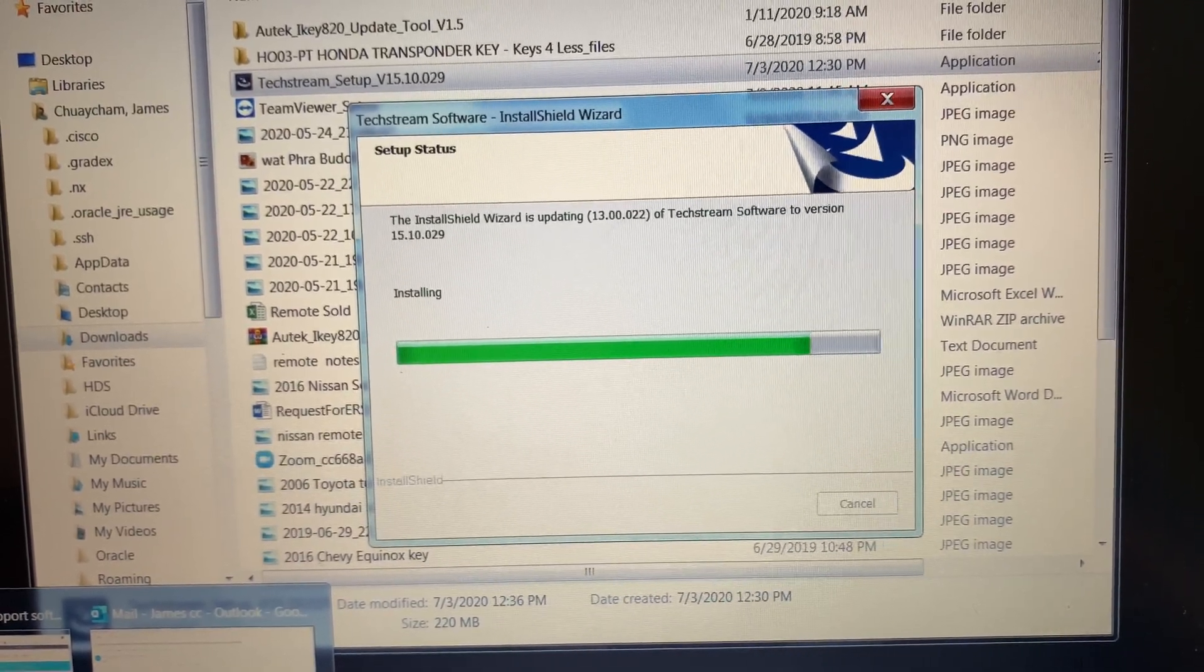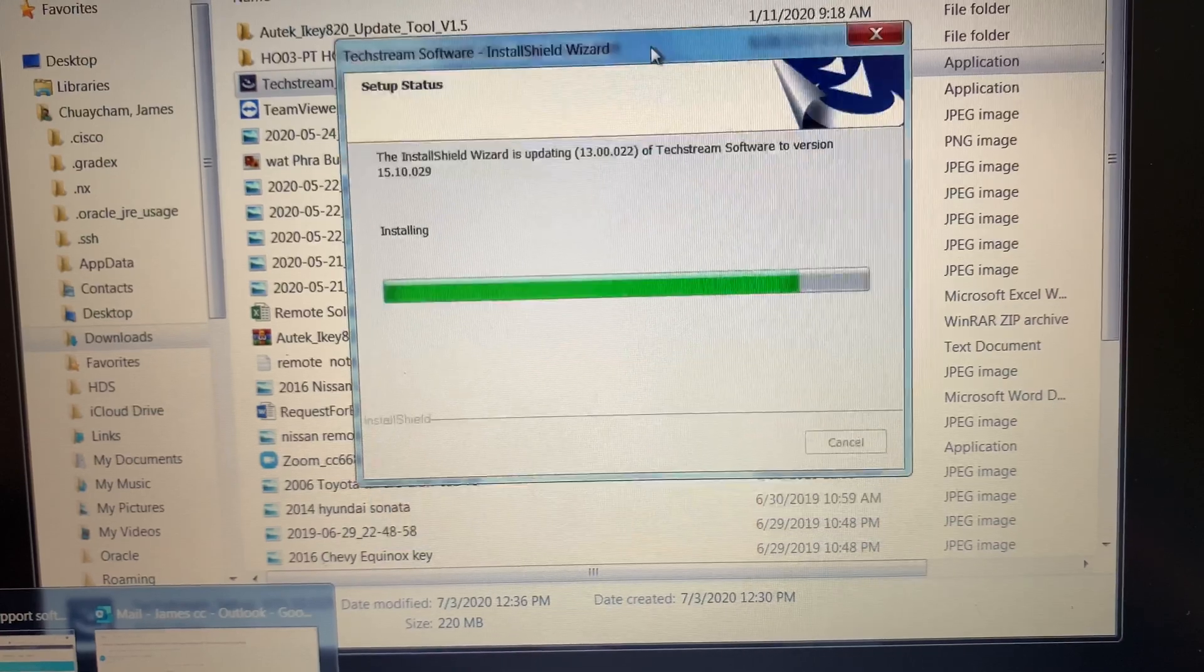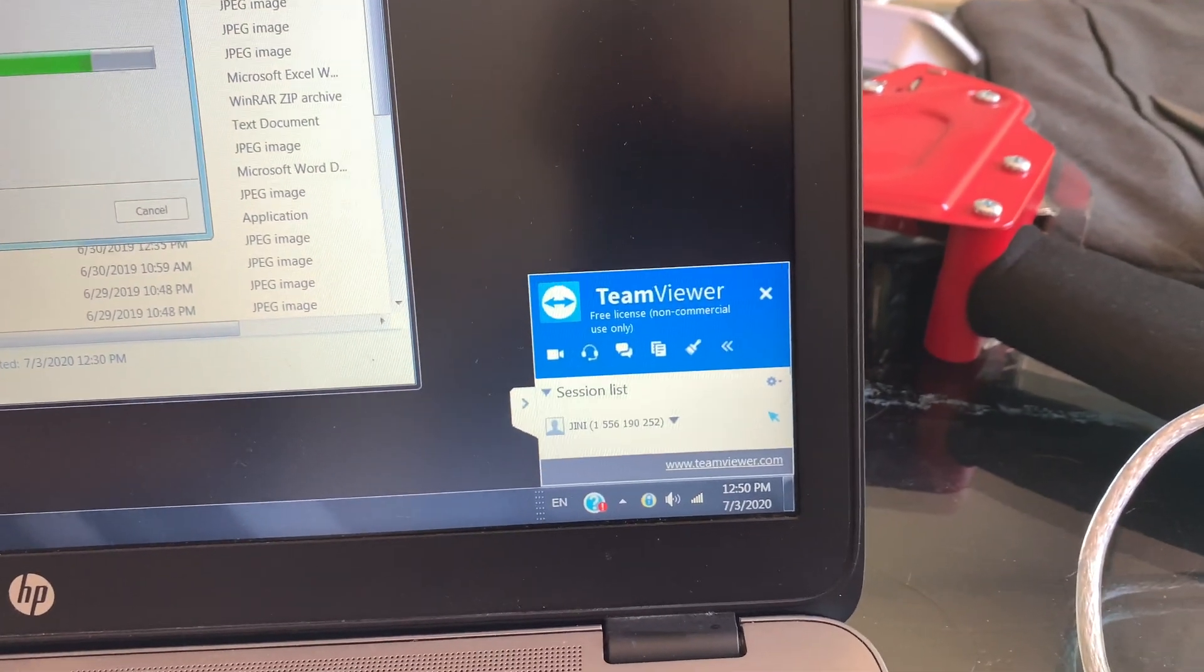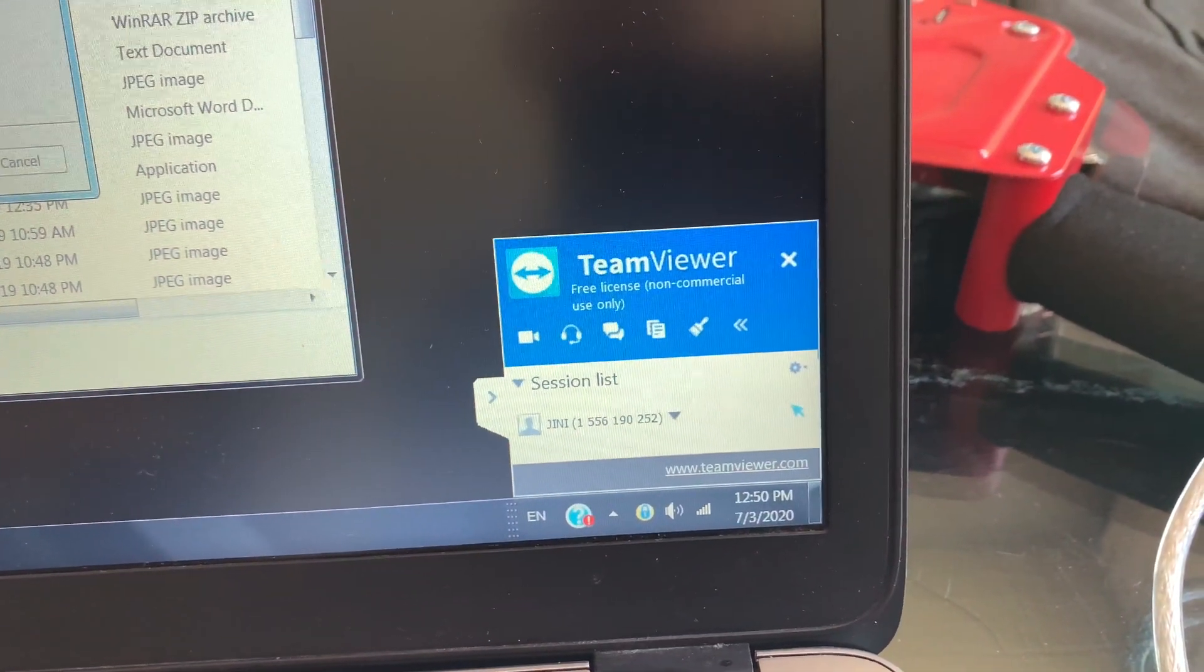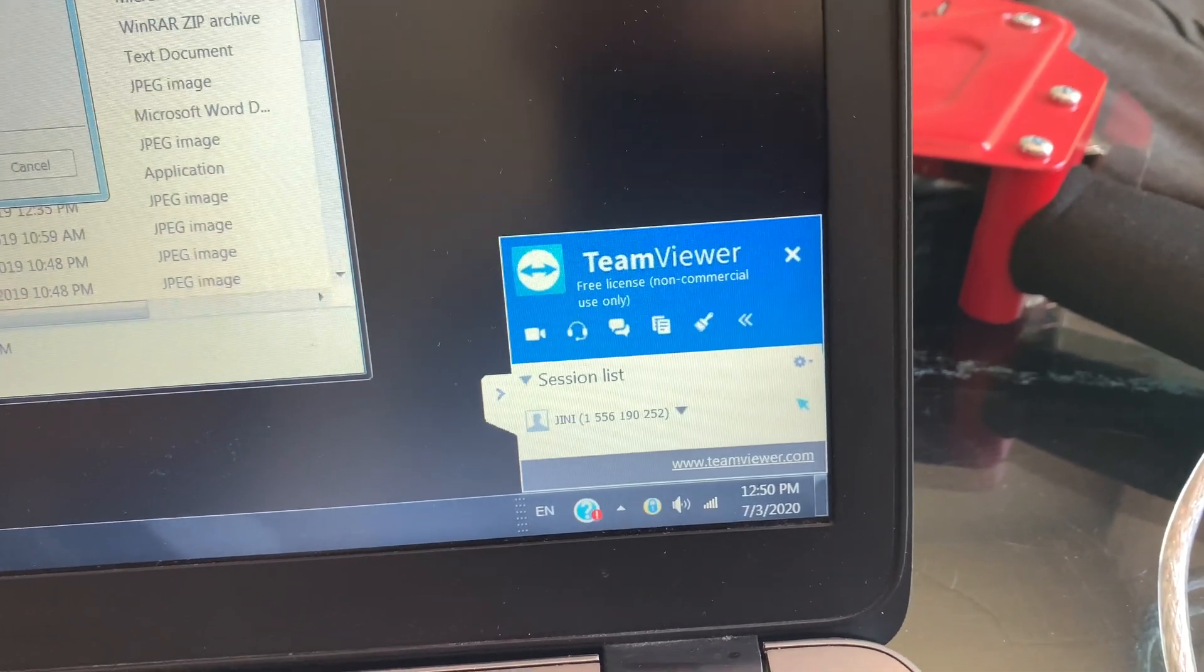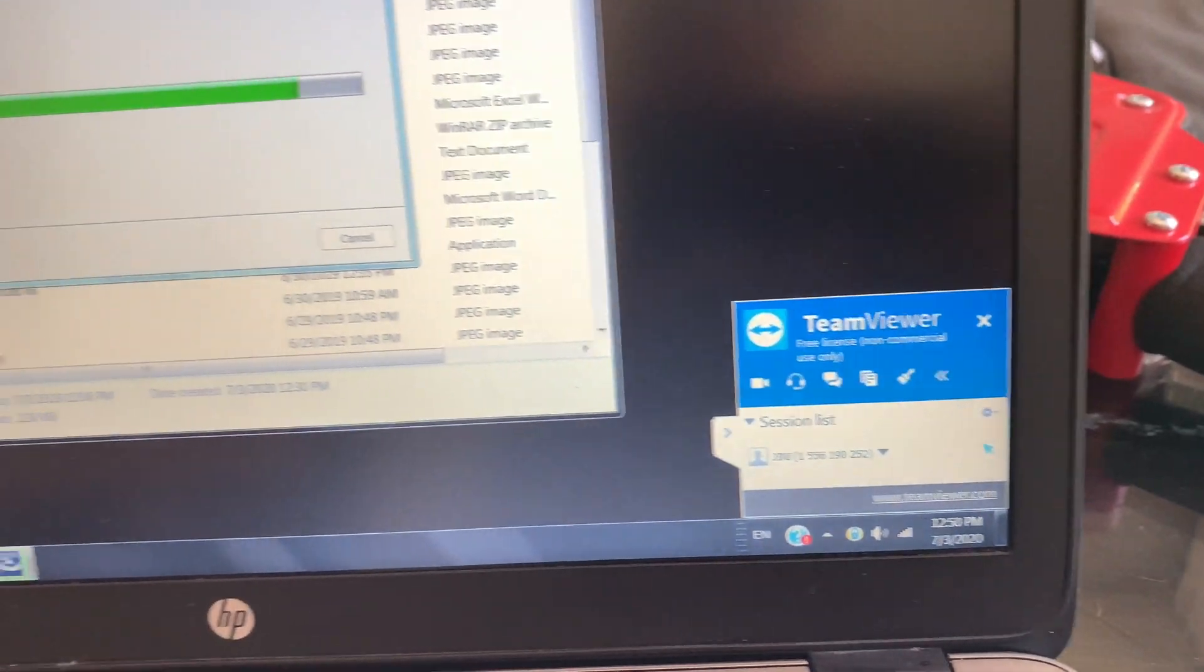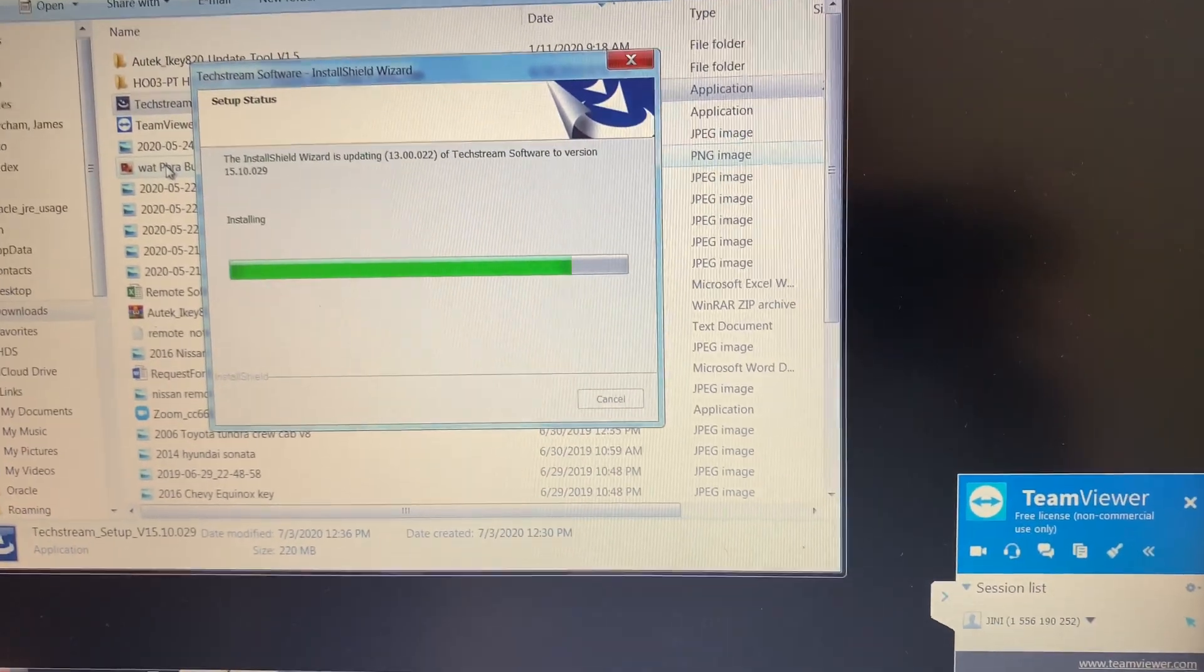It's almost there. On the bottom right you can see that TeamViewer software is active. It's a free software. They are connecting to my computer right now. It's kind of like a Zoom software.